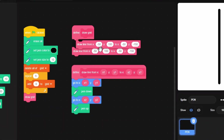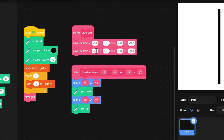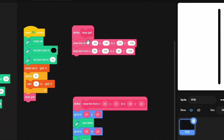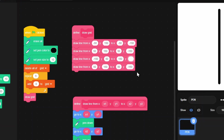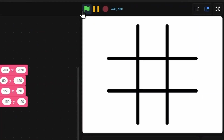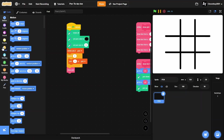Now draw the grid lines: one line at x 50, and another at x negative 50 on the vertical, then horizontal lines at y 50 and y negative 50, spanning from negative 150 to 150. With coordinates set correctly, the grid is done.